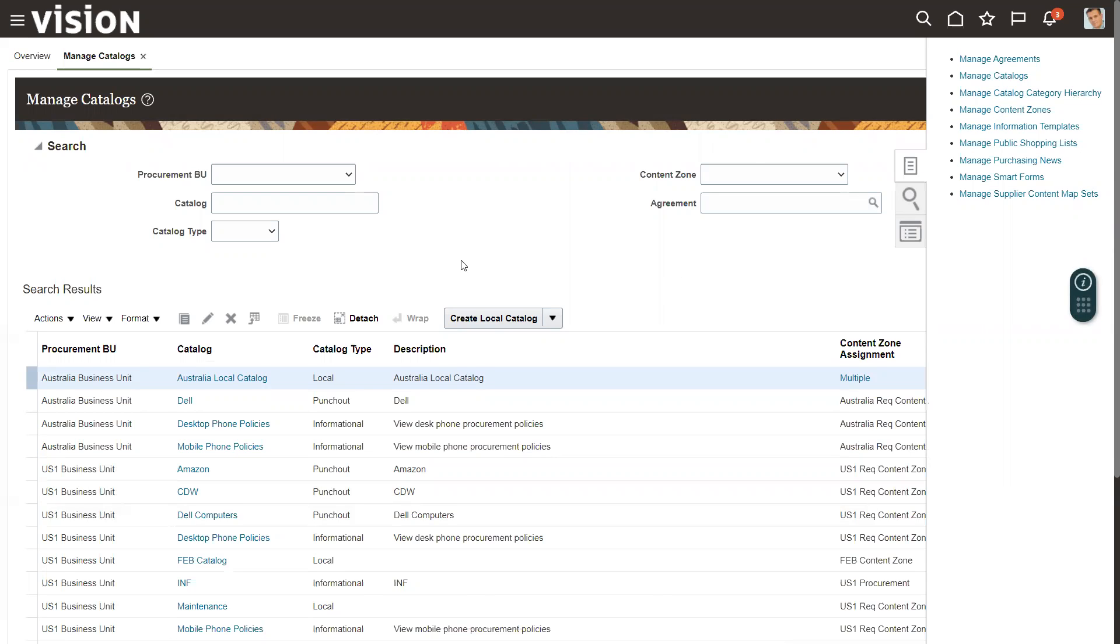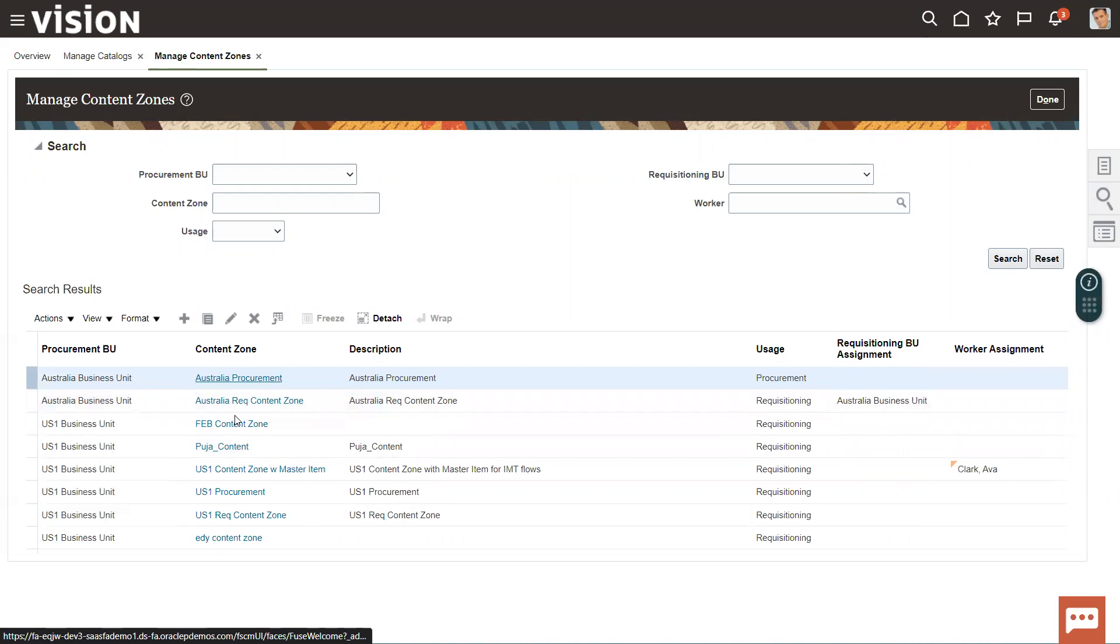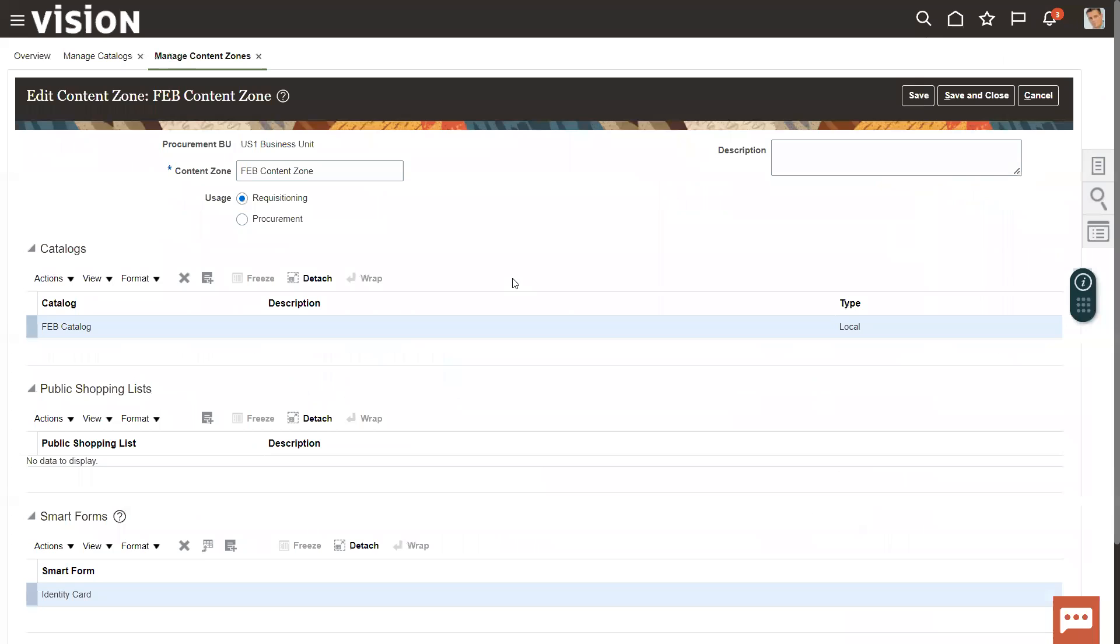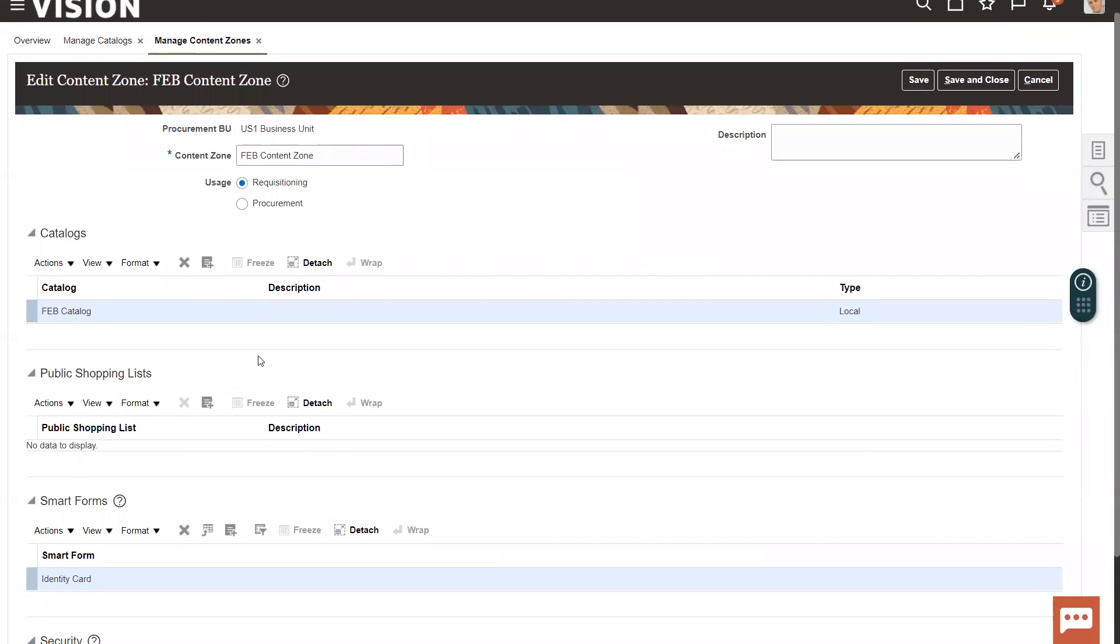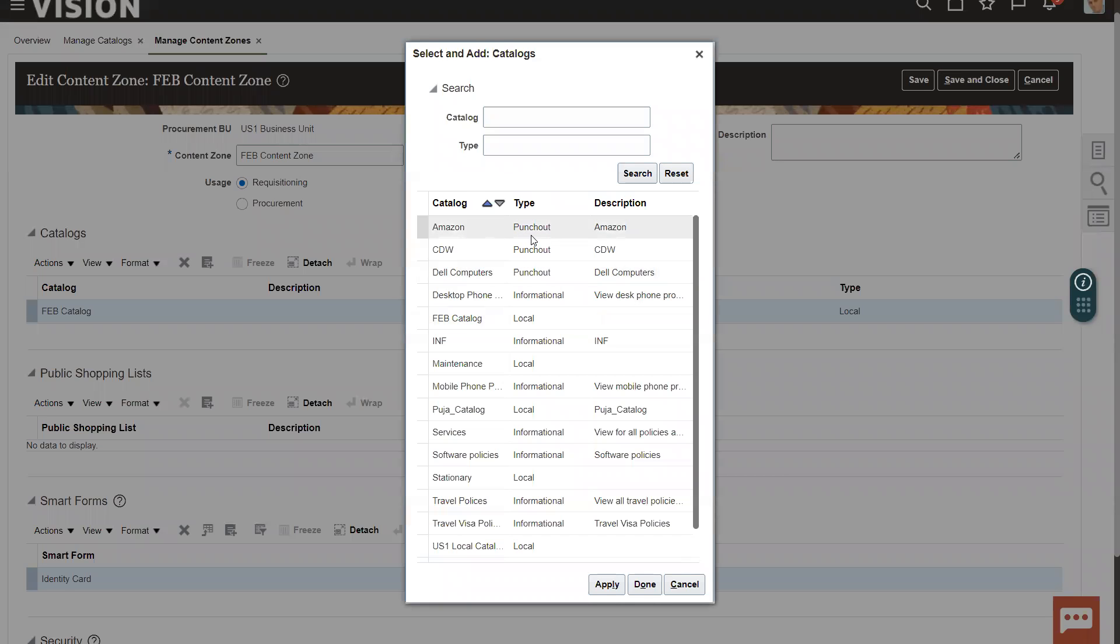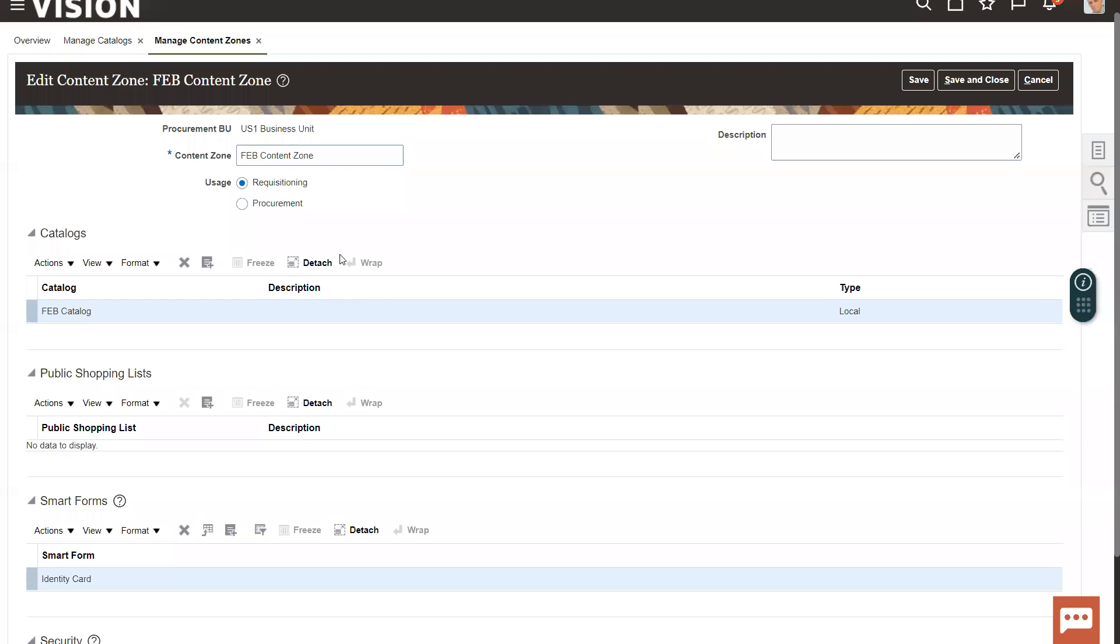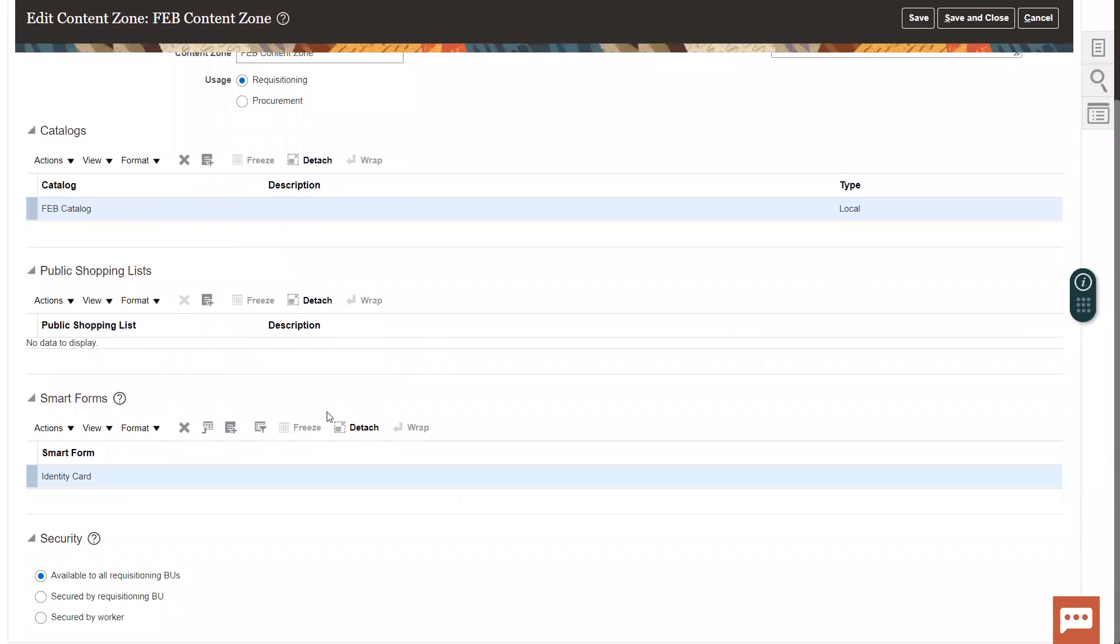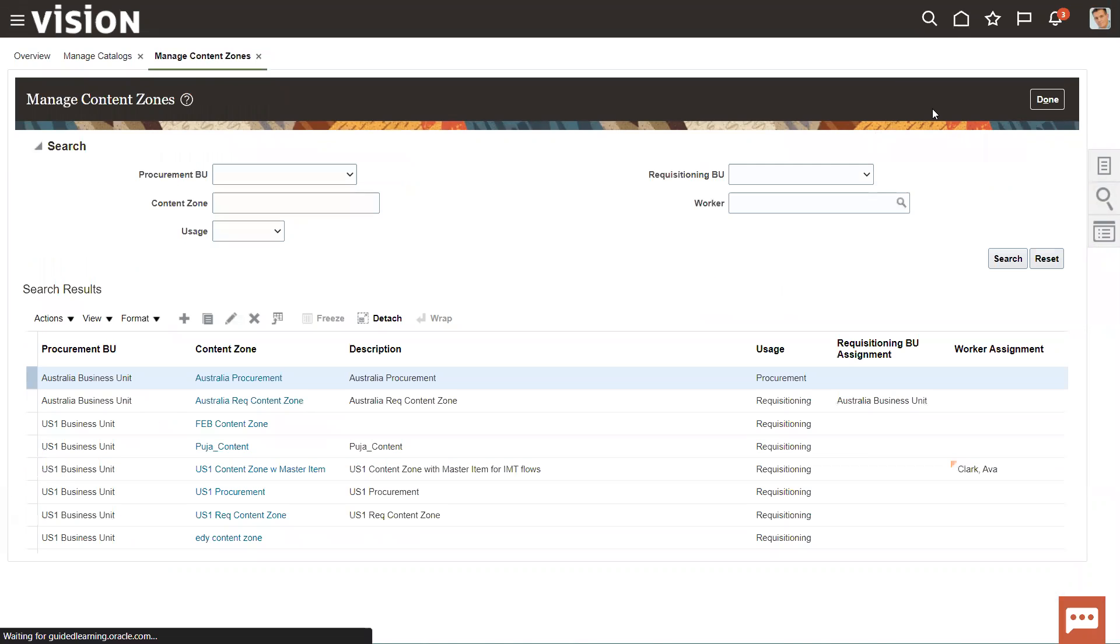When we create a content zone, let's suppose I created one content zone and click on edit. This is the key which I was trying to show you in the last slide. Click on catalogs plus. All the catalogs, Amazon punch out or the one which we have created as a local catalog, we need to add in a content zone. Otherwise it won't be accessible. Whatever criteria you want to put, you can put it, but until unless you put all the catalogs in your content zone, it won't be visible to you on your purchase requisition page.